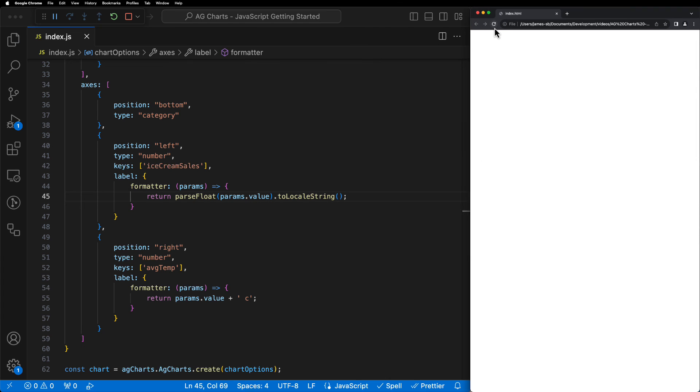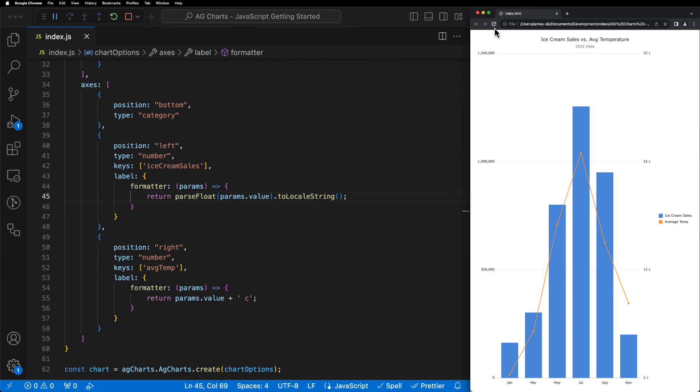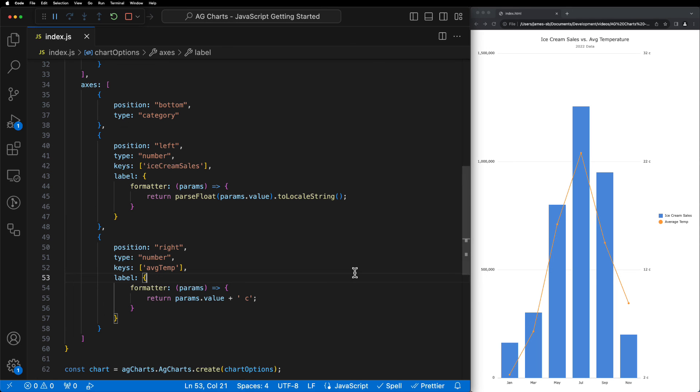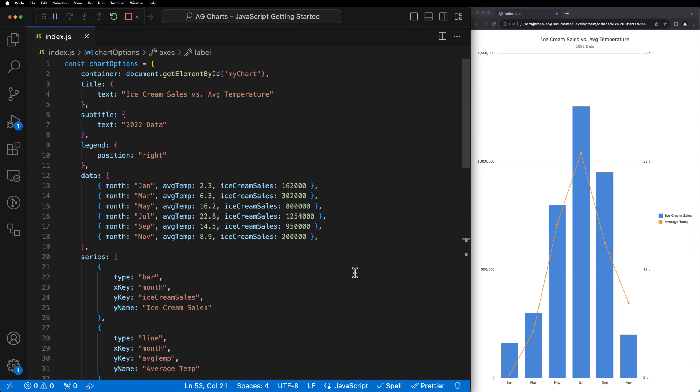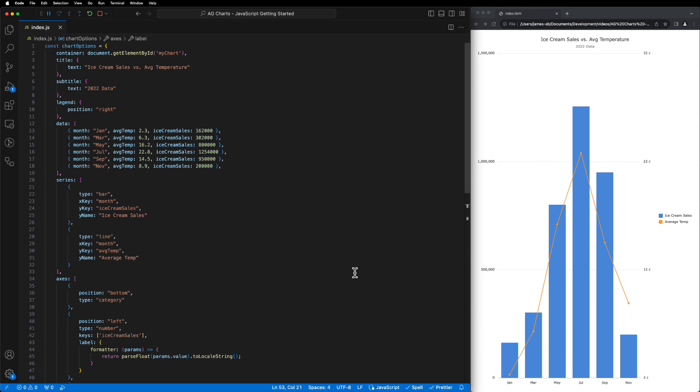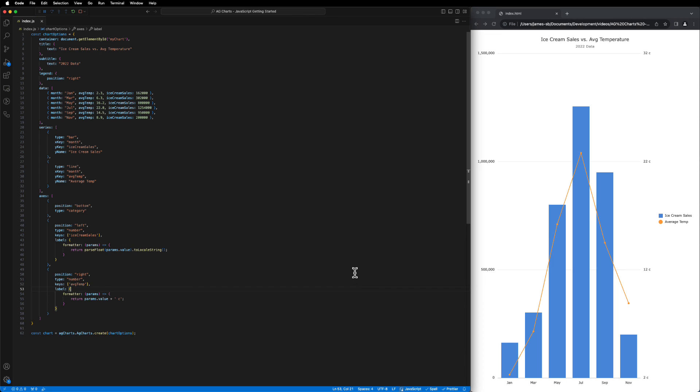And there we go! We now have a completely formatted, configured, and built chart with agcharts community in javascript in just over 60 lines of code and just under 8 minutes. Thanks very much for your time today, we hope you enjoyed the tutorial, we hope you liked the product. Till next time, bye!